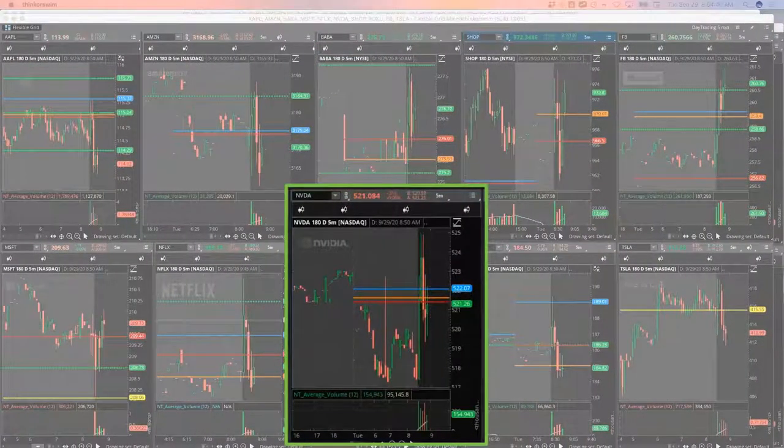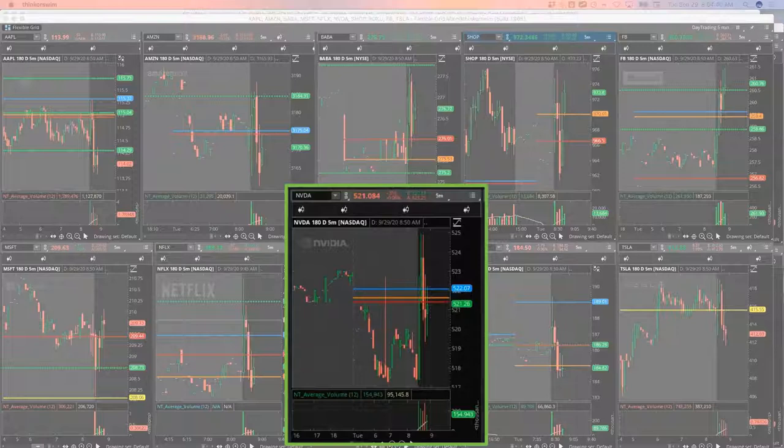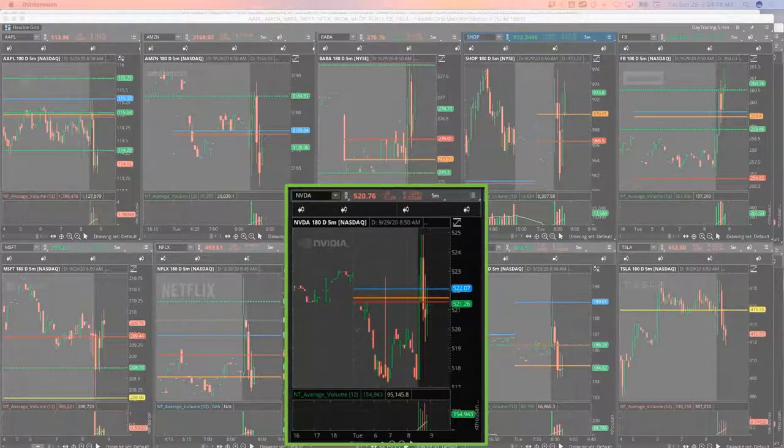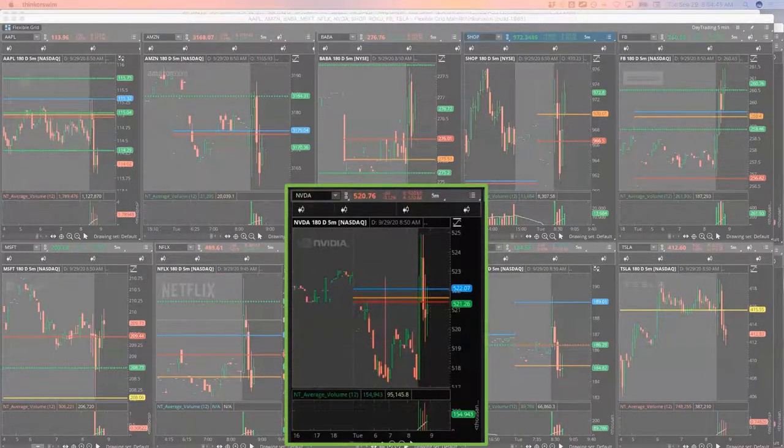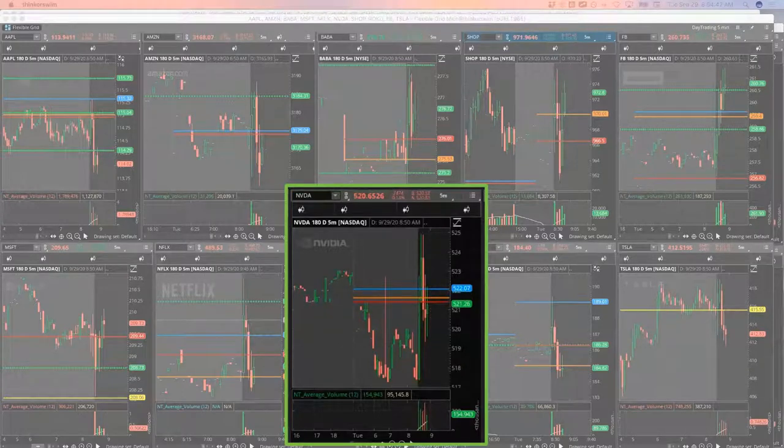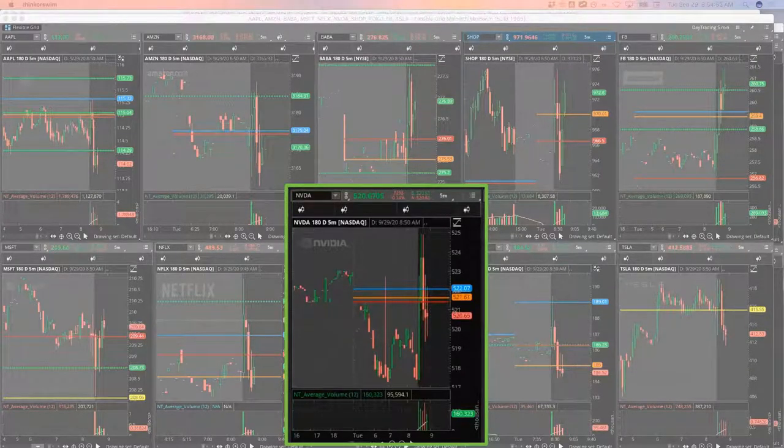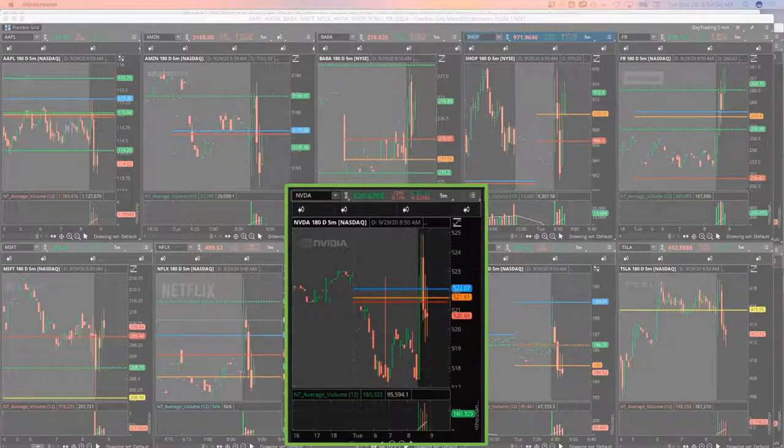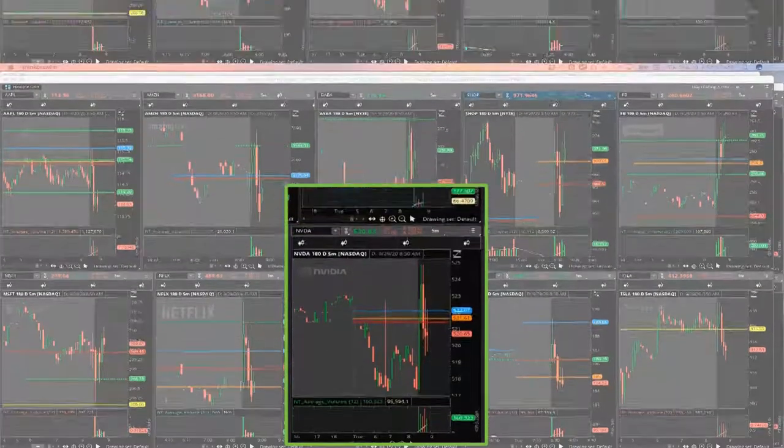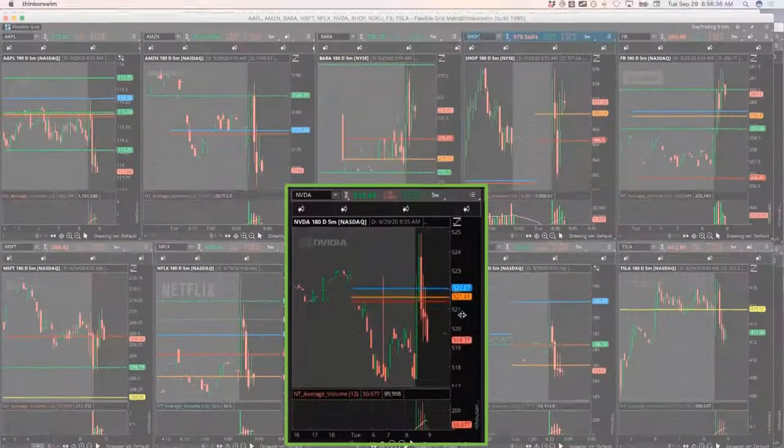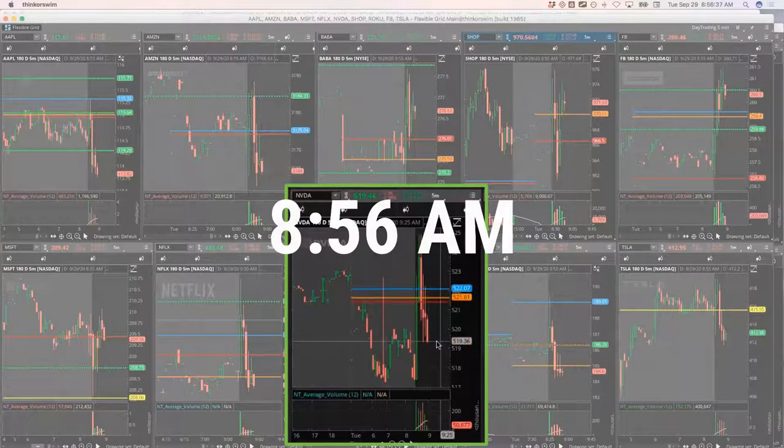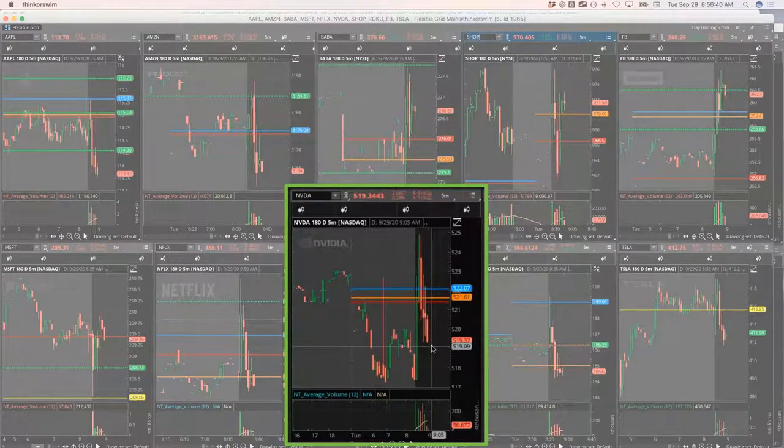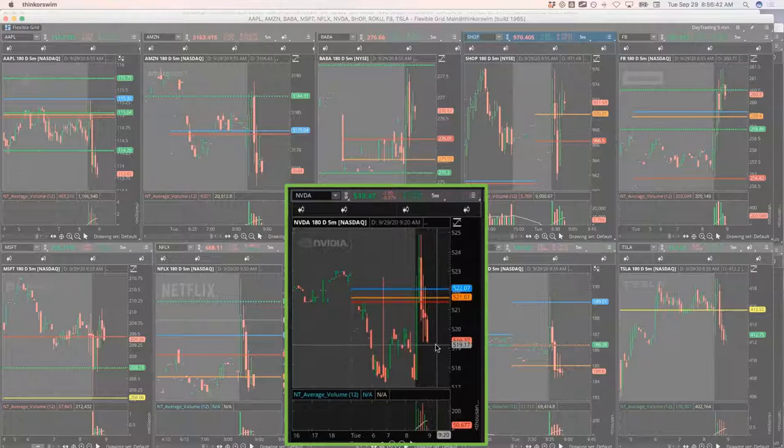So NVIDIA, I'll put in an order to exit half those at, I got filled at 870, put in an order to exit half at 950. Helios, we are long NVIDIA, so we bought calls, bought the 540 calls.